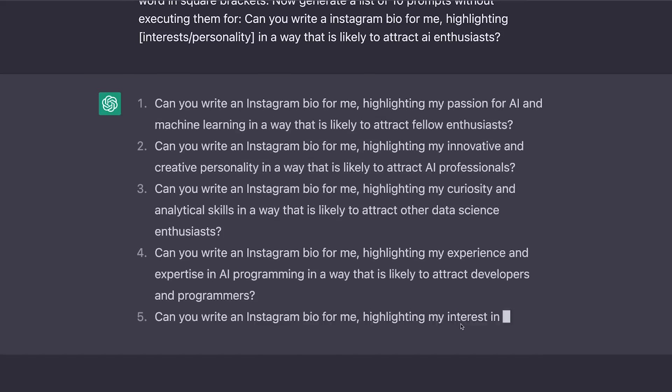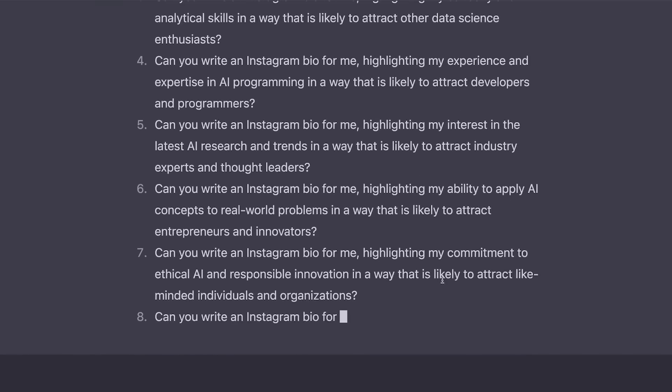One more thing: at the end of this video, I'll be showing you how to use this to generate ideas. It's the best idea generator inside of ChatGPT that I have been able to discover yet. So make sure to not miss out on that part.